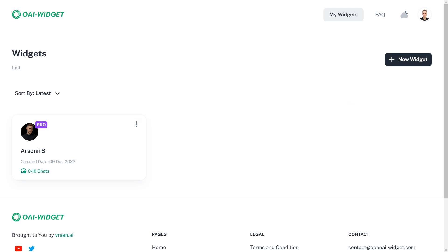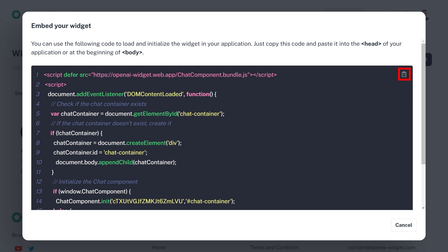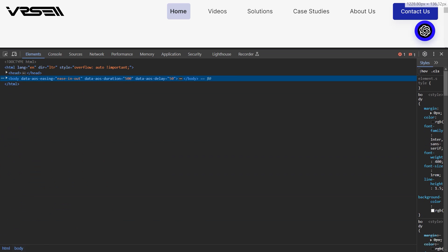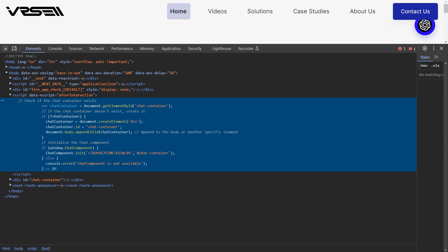To embed your widget, go back to my widgets page, click on three dots, and then copy your embed code snippet. Paste it anywhere in the head or body of your website and you should be good to go.